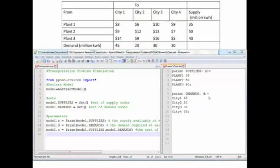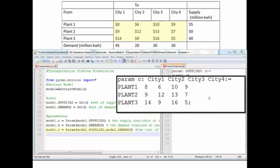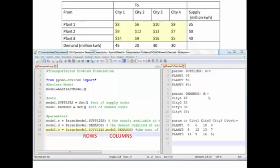The final parameter is the cost matrix. In POMO, you declare param C, then list each of the cities across the top as column headers, and then the plants become the rows. Whenever you're declaring a parameter, the first subscript you list becomes the rows and the second becomes the column headers. That completes the model file and data file for the sets and parameters. In the next video, we'll cover the decision variables, objective function, and constraints.